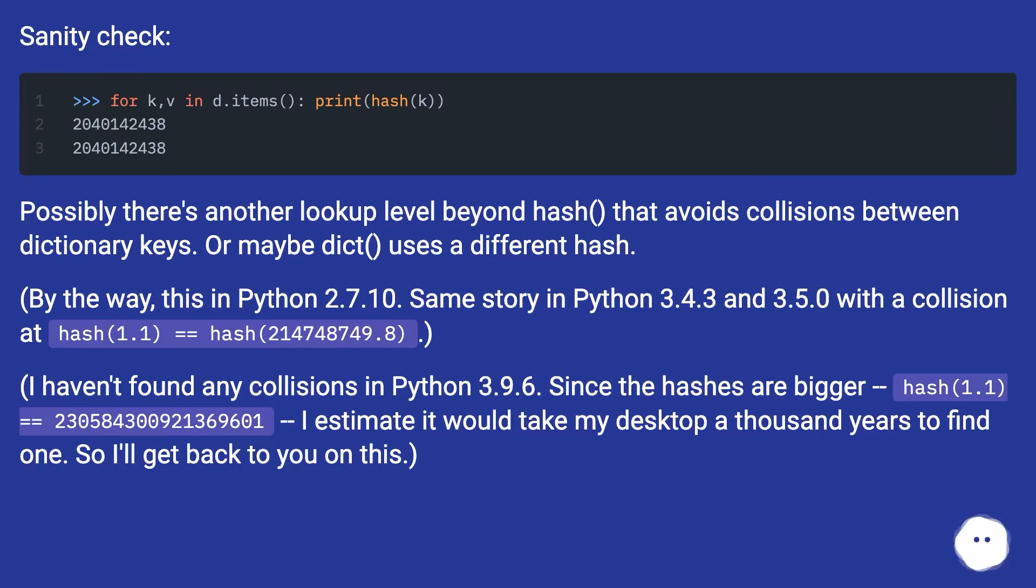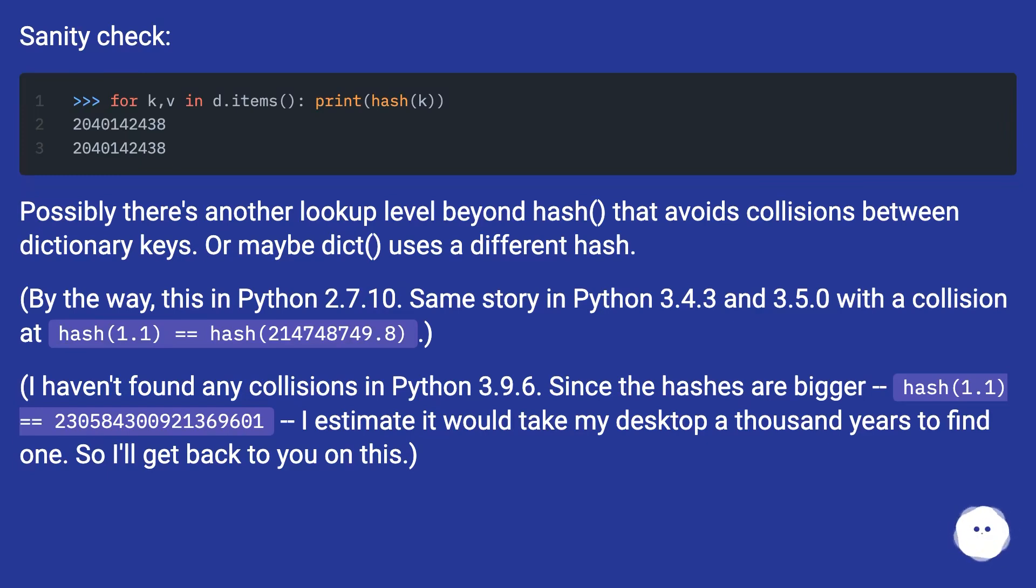By the way, this is in Python 2.7.10, same story in Python 3.4.3 and 3.5.0 with a collision at hash(1.1) == hash(2147483648.8).